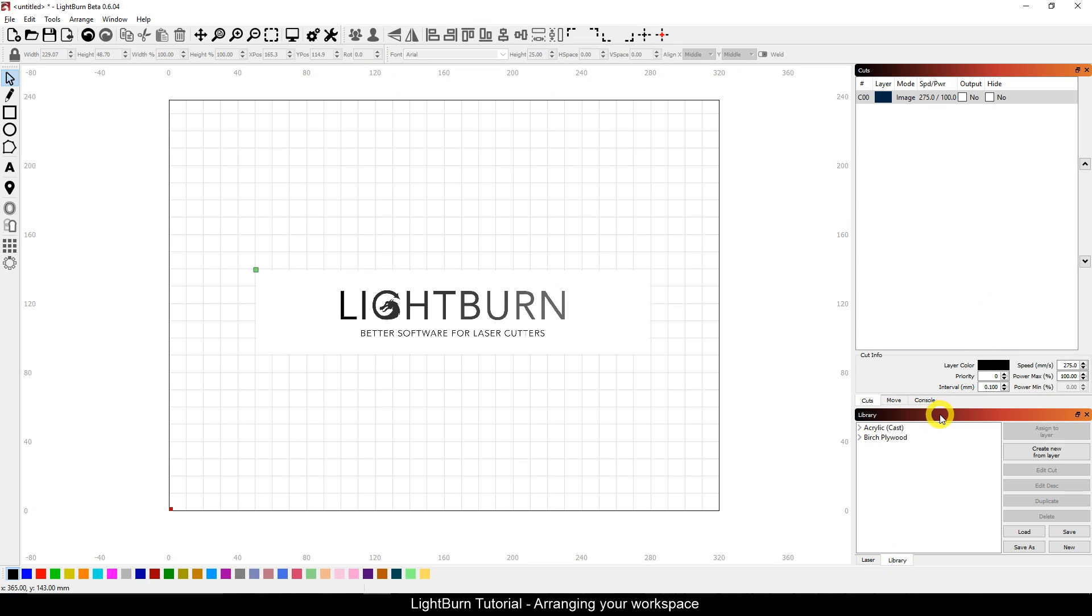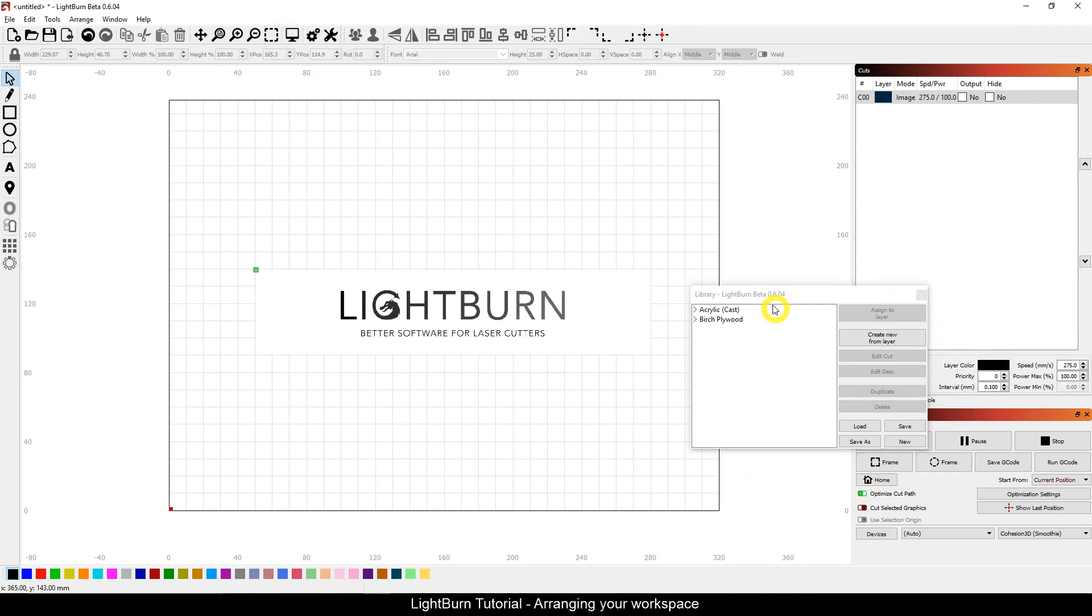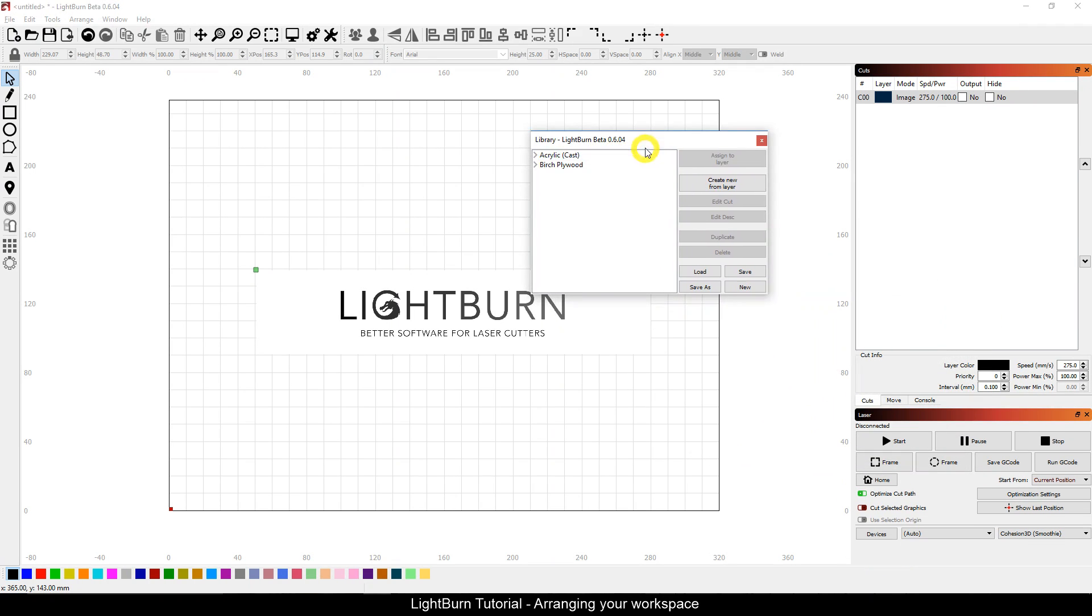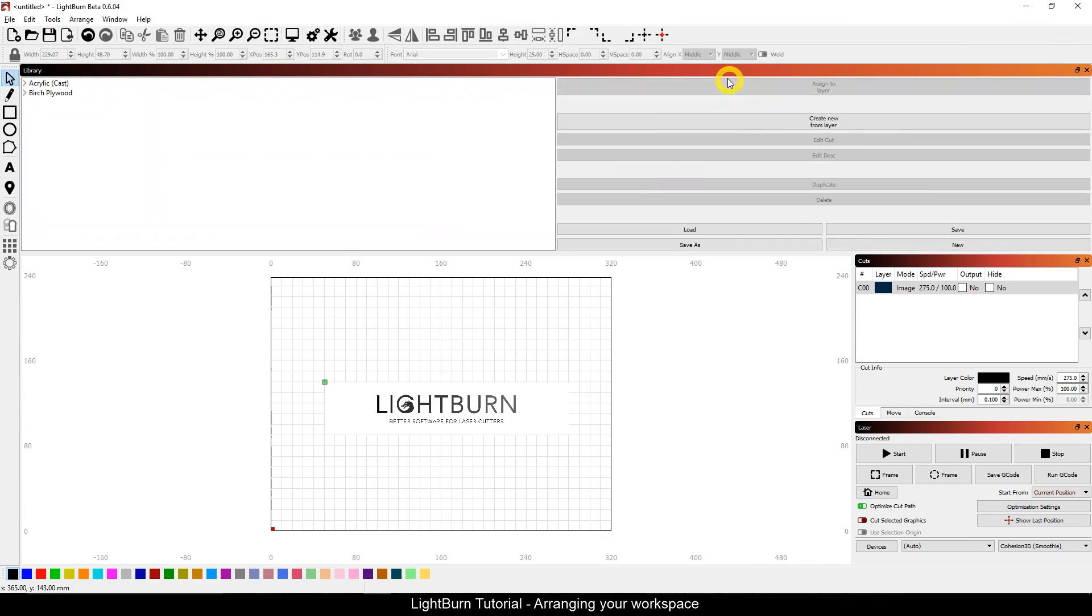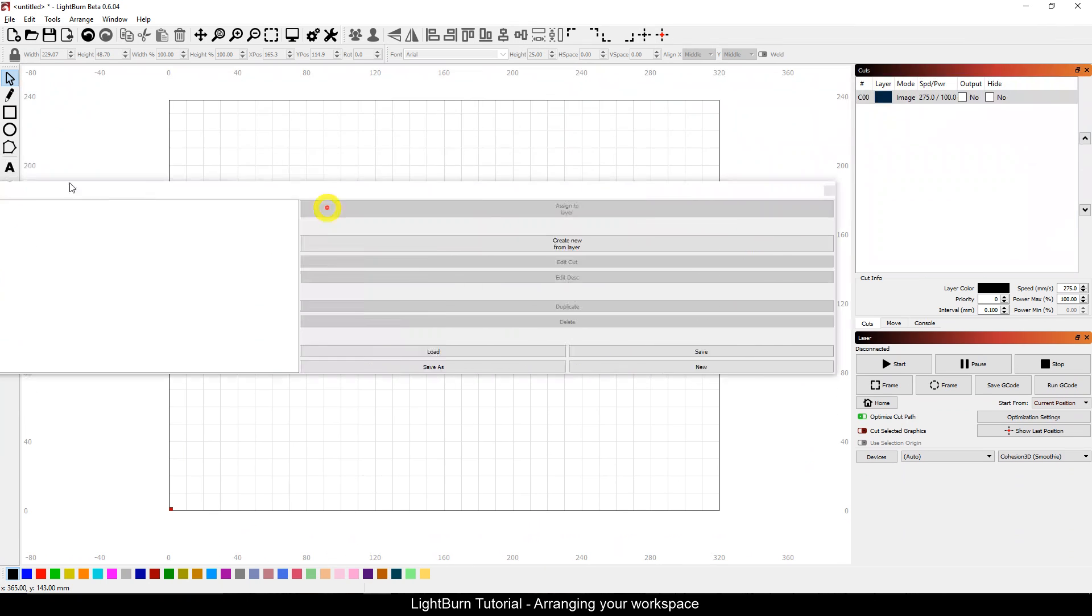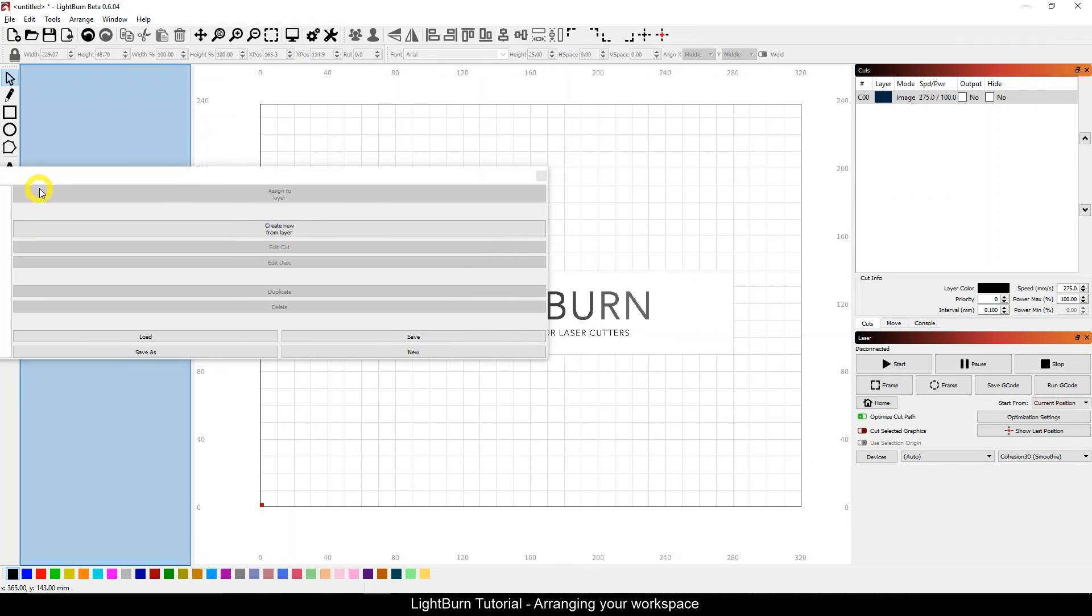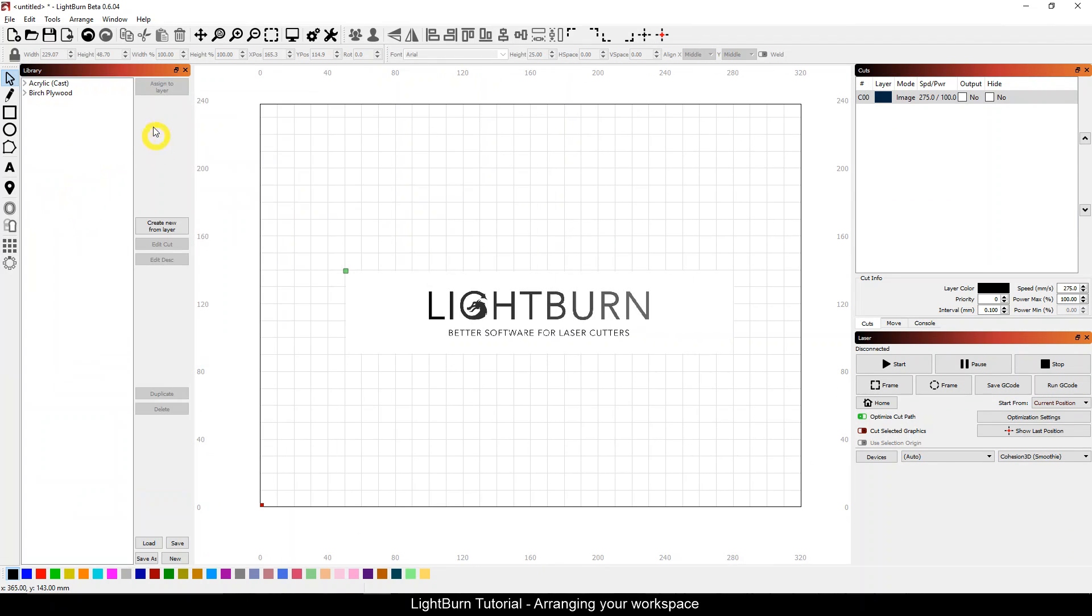You can simply grab the header of a piece you want to move. You can undock it, put it anywhere on the screen. You can dock it up high, dock it to the left, or stack them.